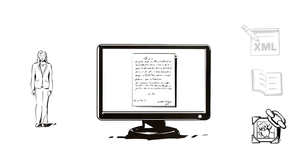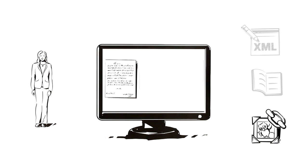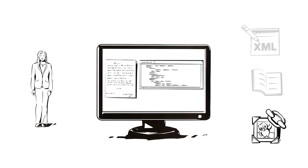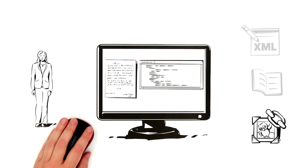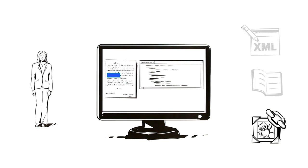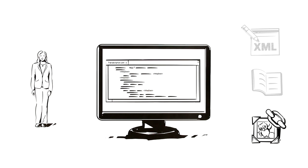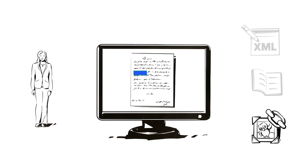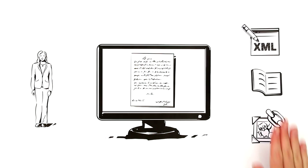With the text image link editor, she can link the facsimiles of the letters to the transcription. For example, if she clicks on a barely legible part of the letter, she's redirected to the transcription, where she can read what the author wrote at that point, and vice versa.